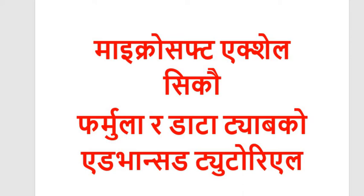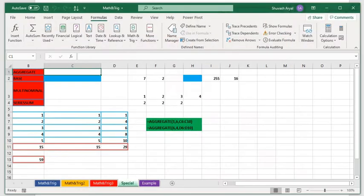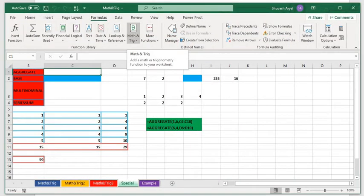Namaskar, I am Subhas. Geek Nepal is a YouTube channel. In this advanced tutorial, I will use the formula tab for math and trigonometry functions.